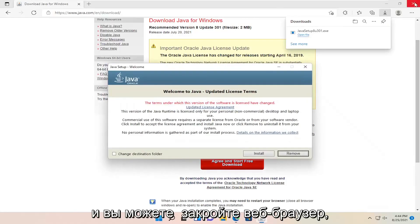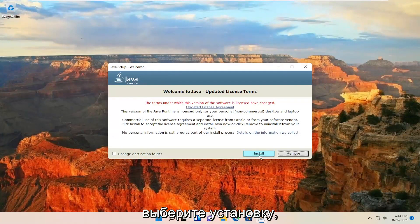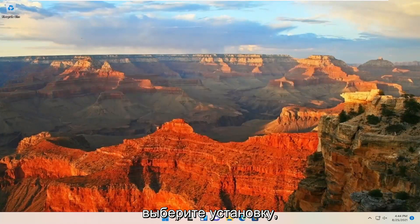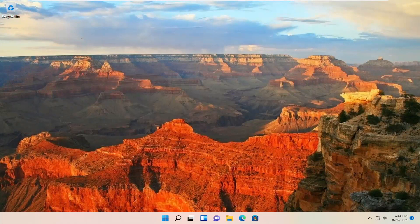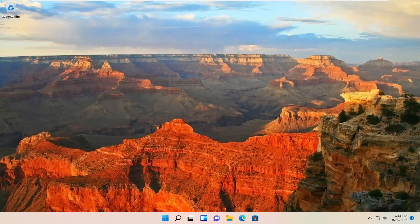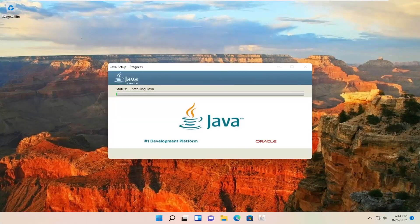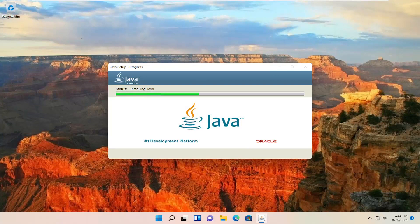You can close out the web browser. Select install and select yes.